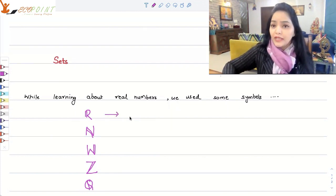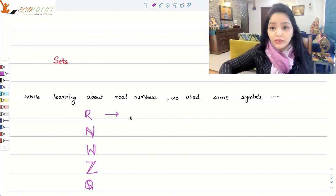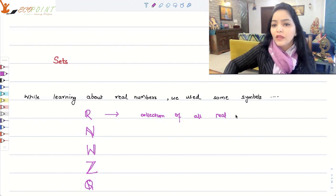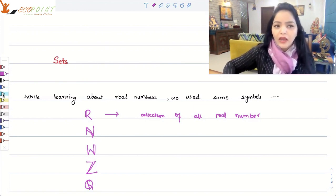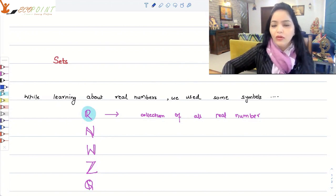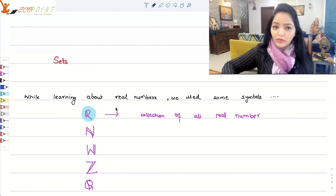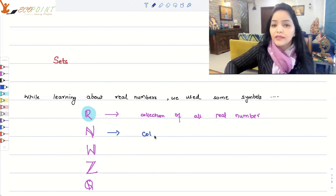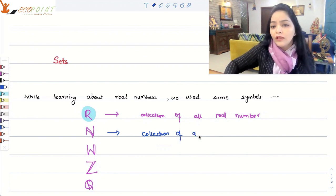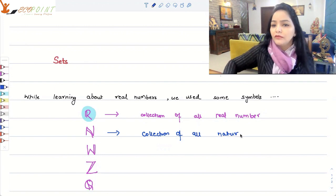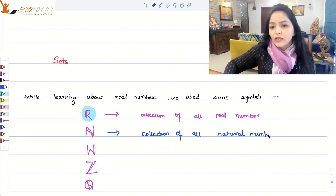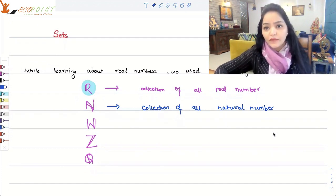This symbol representing the set of real numbers is essentially a collection of all real numbers. So if I write ℝ, that means I am talking about all real numbers. Or if I'm talking about some particular real numbers, say N, then I am talking about just natural numbers. So N represents a collection of all natural numbers, and similarly W for whole numbers, Z for integers, and so on. So all these symbols are representing a collection of some sort of numbers.